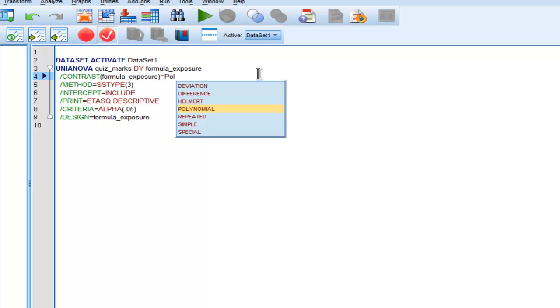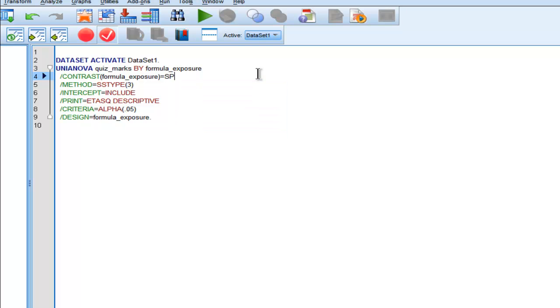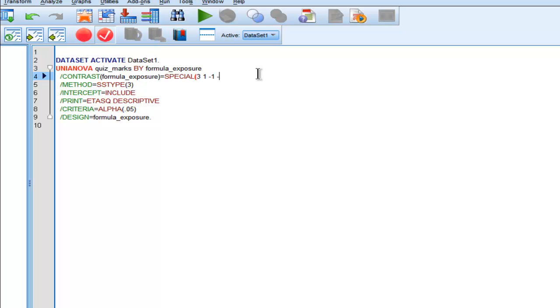So now I just need to change contrast to special, and I need to specify my coefficients, just like I did in the other ANOVA. 3, 1, negative 1, negative 3. Those are the coefficients for a linear trend in SPSS for means, of which there are 4 means.